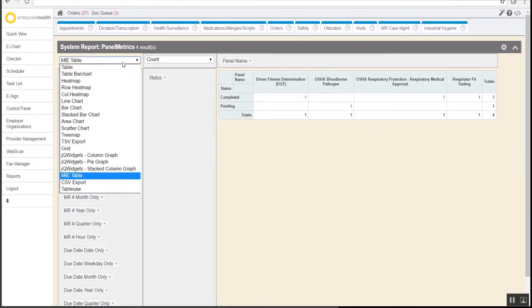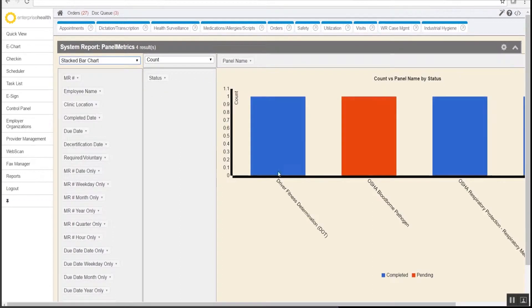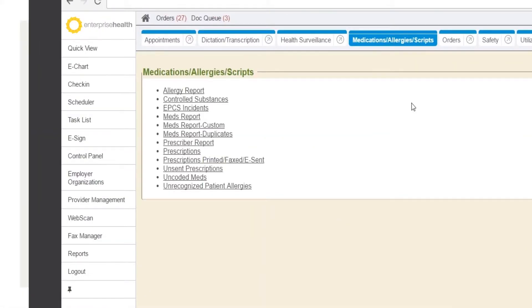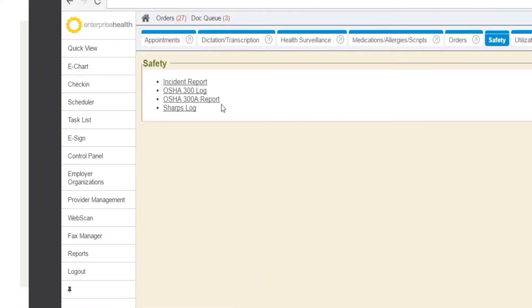There are also options for graphical reports. Different reports include medication, allergies, and prescriptions. For safety reports, Enterprise Health has the OSHA 300 log, 300A, and SHARPS log.